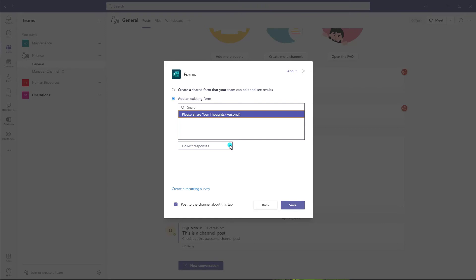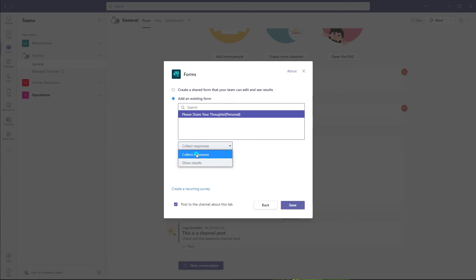And then in terms of permissions, you really have a few different options here. So you can see I can choose to add this survey as a tab in this channel of the team, and I can choose to collect responses. So if I select this, it means that recipients or members of the team rather will be able to actually go in and fill out that survey.